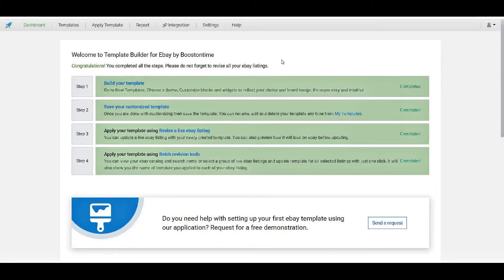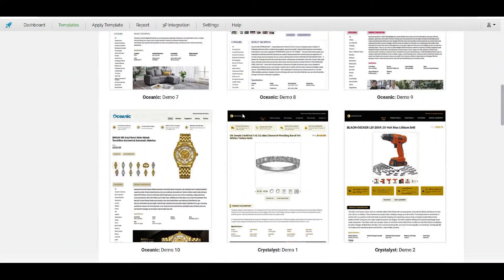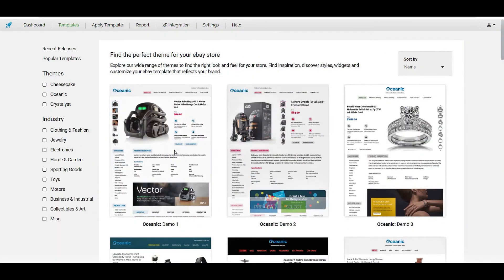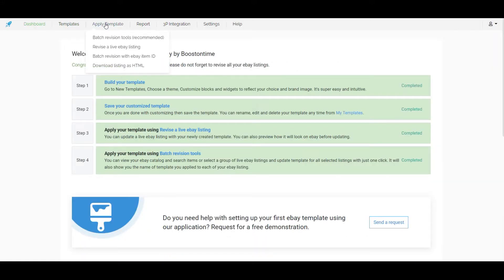To create a template first we have to select a template from the template list and modify it as needed. Then we will apply the template to our listings.